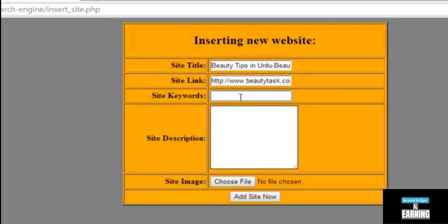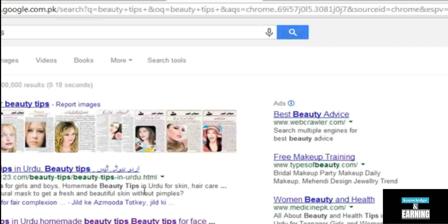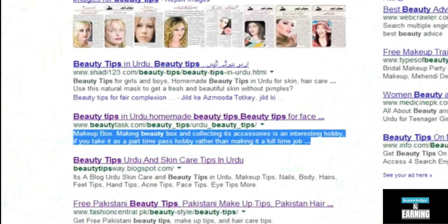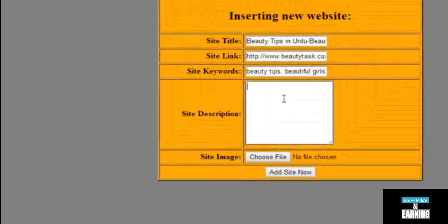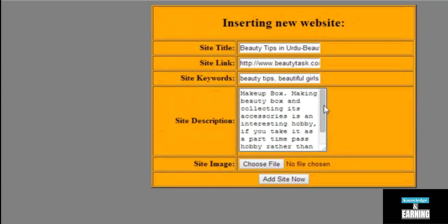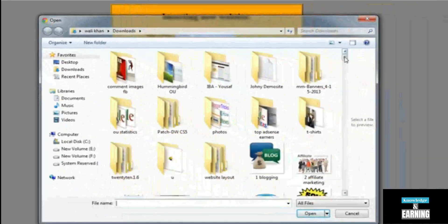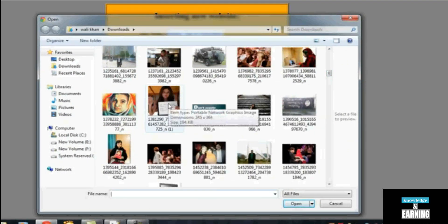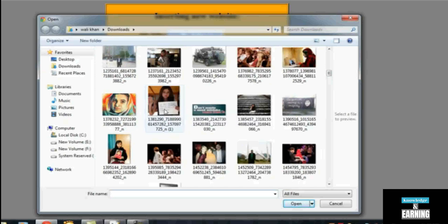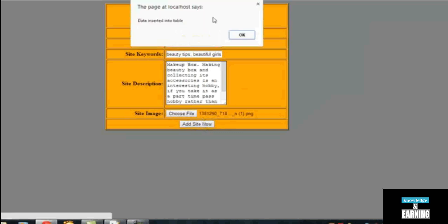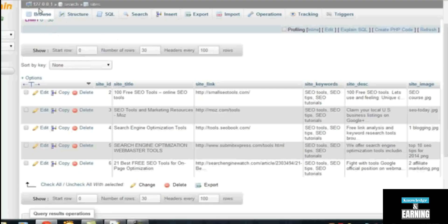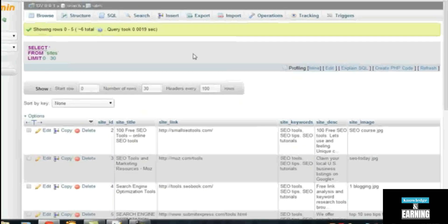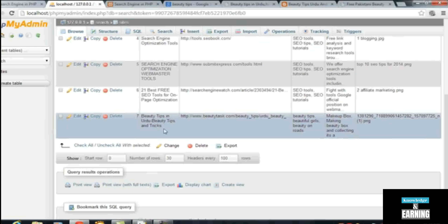The site keywords will be 'beauty tips', 'beautiful girls', 'beauty on roads', something like that. The description we will get from here, Google's pages, for testing purpose. Paste it over here. An image I will choose from my computer. For example, this link is Selena Gomez. Now when you click 'Insert New Site', you are having this popup saying 'Data inserted into table'. Now go and check again. Just click browse in the table and you are seeing the result is incremented, number 7 ID, and this is the title and the link and other things.